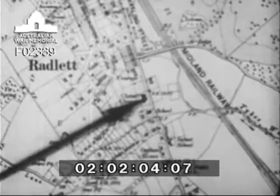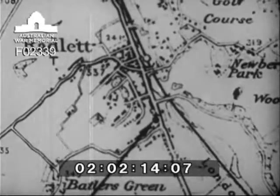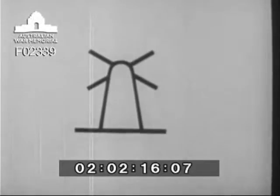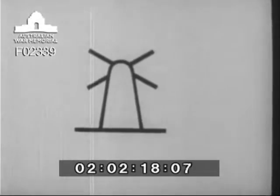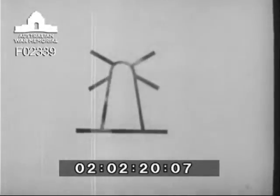Conventional signs are used where there is no room to show the true outline. For example, a church is shown in its correct ground plan on a six-inch Ordnance Survey map, but on a one-inch map it is shown by this conventional sign. For ease of recognition, conventional signs are as suggestive of the object represented as possible.